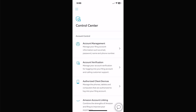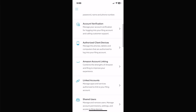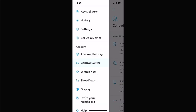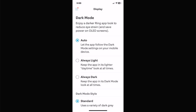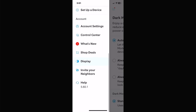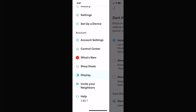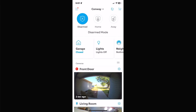Control Center looks similar to other sections we've seen — account management, account verification, authorized client details, Amazon linking, shared users. 'What's New' is basically an advertisement telling you about new features and shopping deals. Display settings let you set it to always light, always dark, or extra dark. You can also invite neighbors to see your cameras if you want, pick certain cameras to share, share notifications, and access help to contact support, visit the library, or get spare parts for your Ring devices.